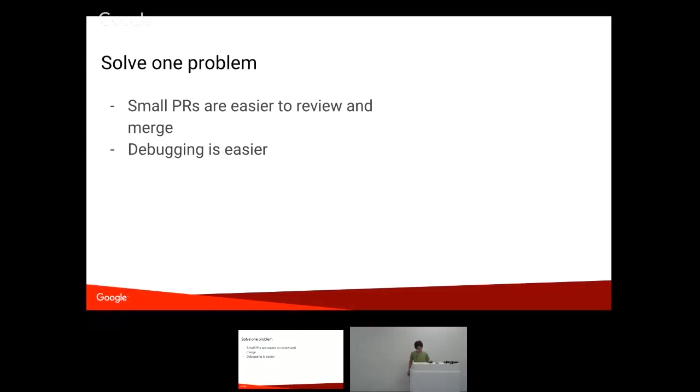Solve one problem. Small PRs are a lot easier to review, and they're a lot easier to merge, and it's easier to debug them. This may seem obvious, but there's often, like, if you're trying to get this in and you're trying to make it work in Blockly so that you can do a pull from Blockly so that you can get your project out the door.